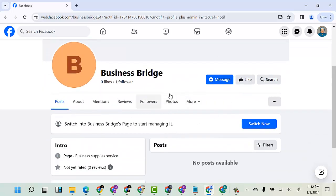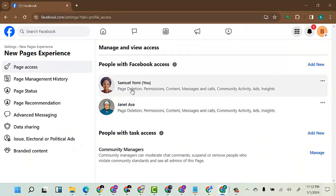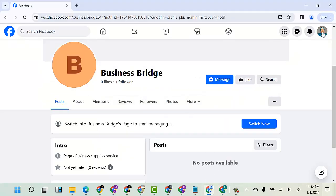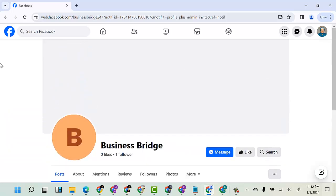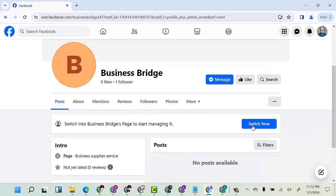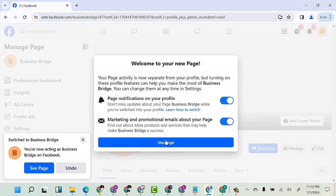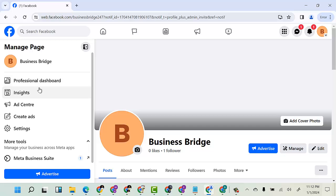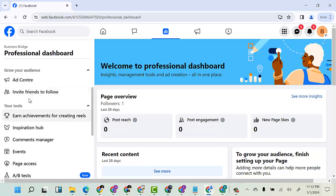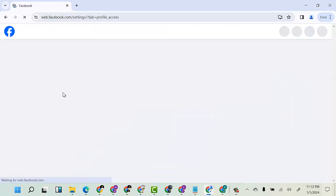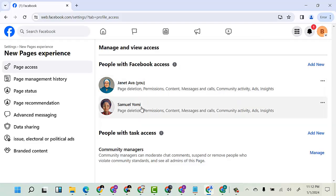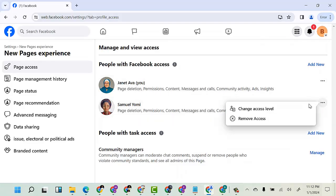Now I want to remove Samuel Yomi from this page so that only Jennifer Ava has full control. To do that, I'll click Switch, then click Use Page, and close this. I'll come back to Professional Dashboard, then go to Page Access. Here is Samuel Yomi — I'll click on Remove Access.